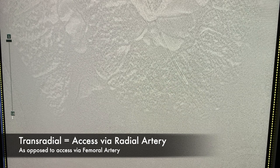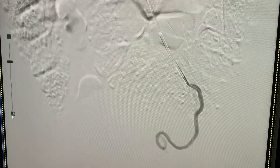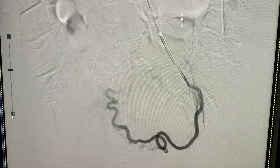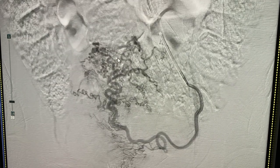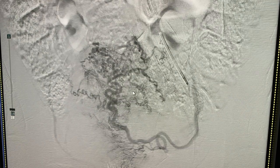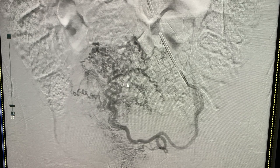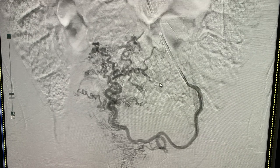Here we're in the left uterine artery, coming from above via a transradial approach using a 5 French Vert catheter. This is a DSA of the left uterine artery. You can see that the artery is very hypertrophied — it has a lot of little hypertrophied branches supplying a large fibroid uterus. Usually these branches are much smaller, and the blush is not as extensive as this.